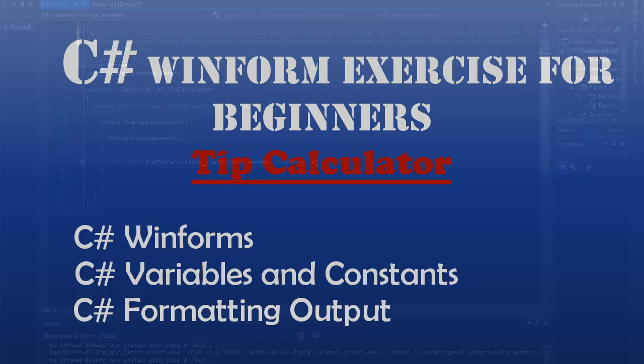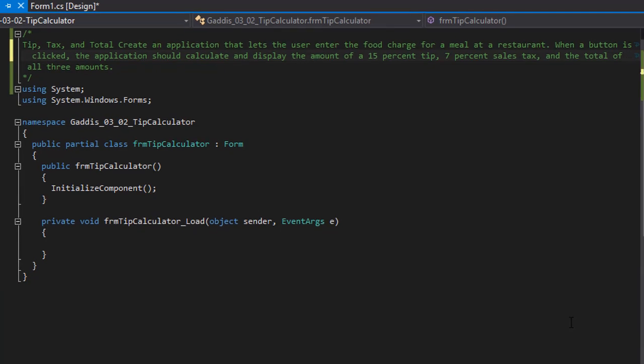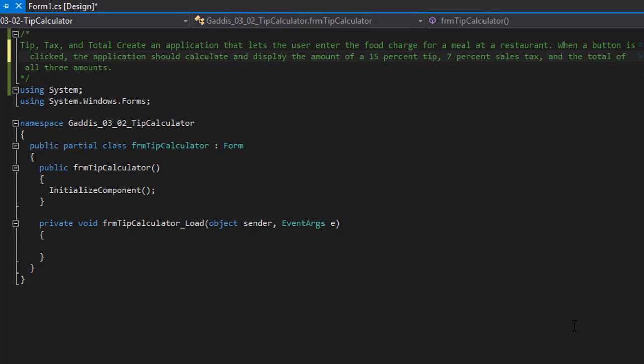Hello and welcome to another C-Sharp Coding Homework exercise in Windows Forms. In this exercise we are going to do a simple tip calculator.